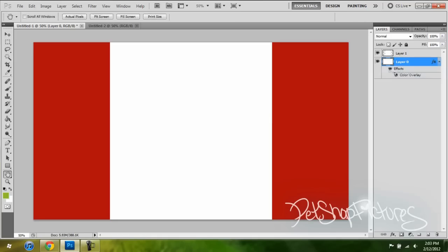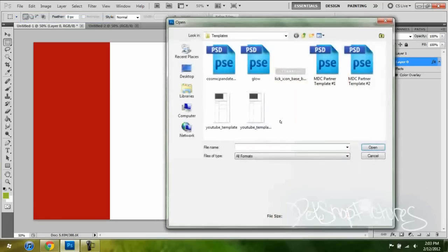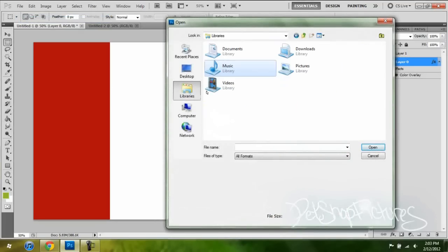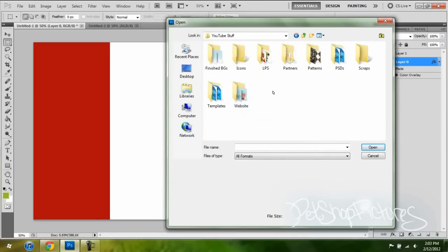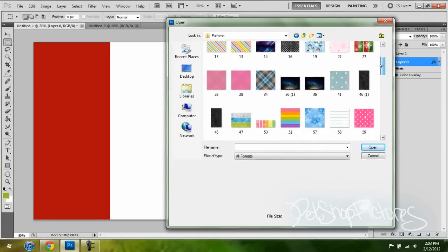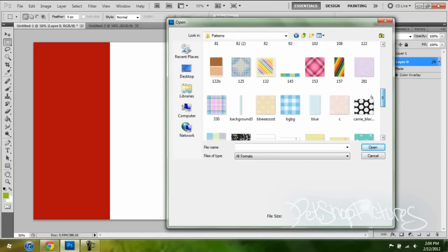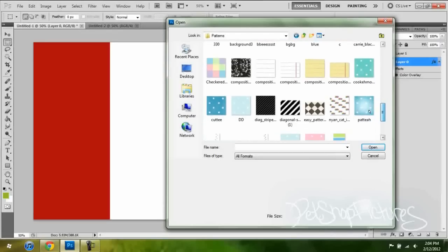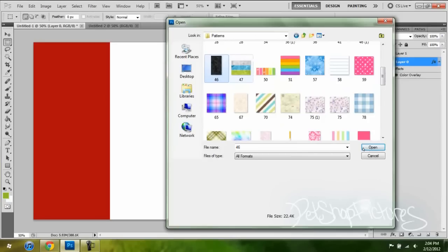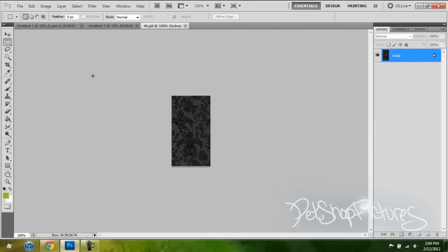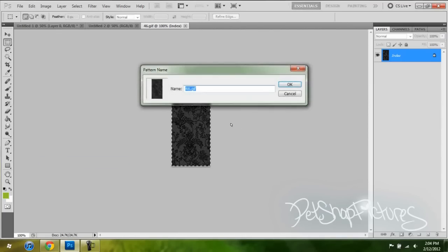For the background layer, you can put a pattern on it, so you're going to find the pattern that you want, or you could put a picture on it. Let's choose a pattern. Once you open your pattern, you're going to highlight it, and then you're going to go to Edit and then press Define Pattern, and then name it.